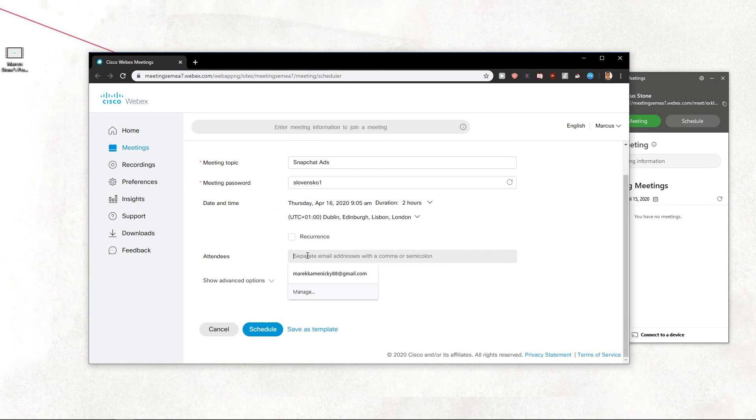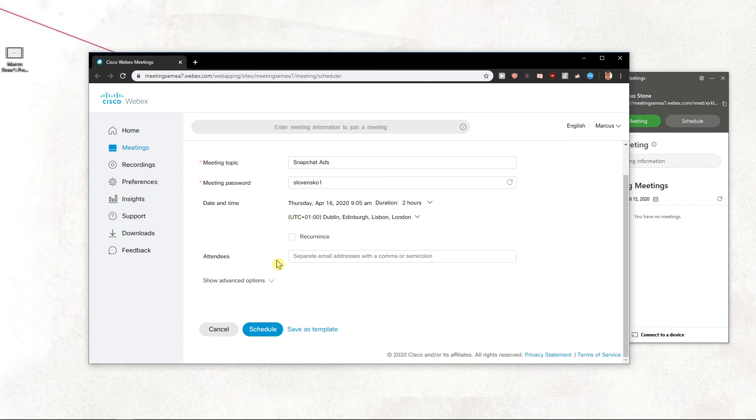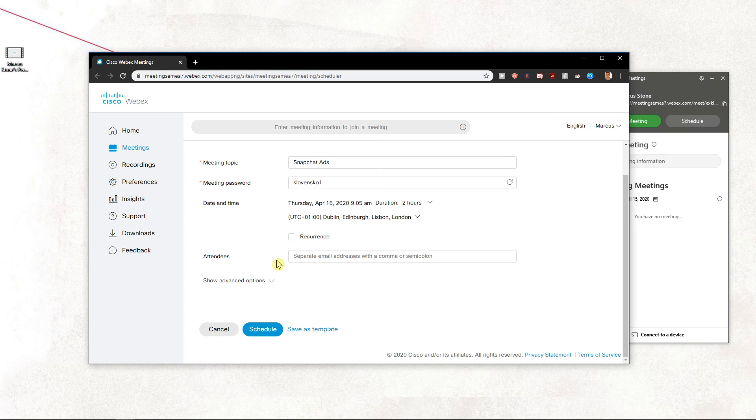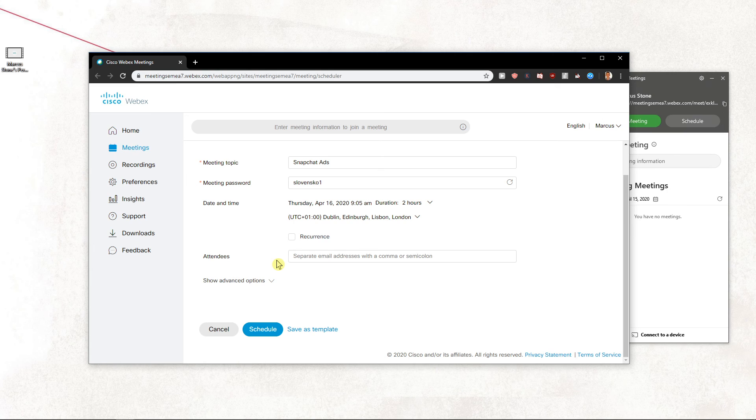For the attendees, the participants, you can write their emails here. Just write them up and they will get the invite when it's going to happen.